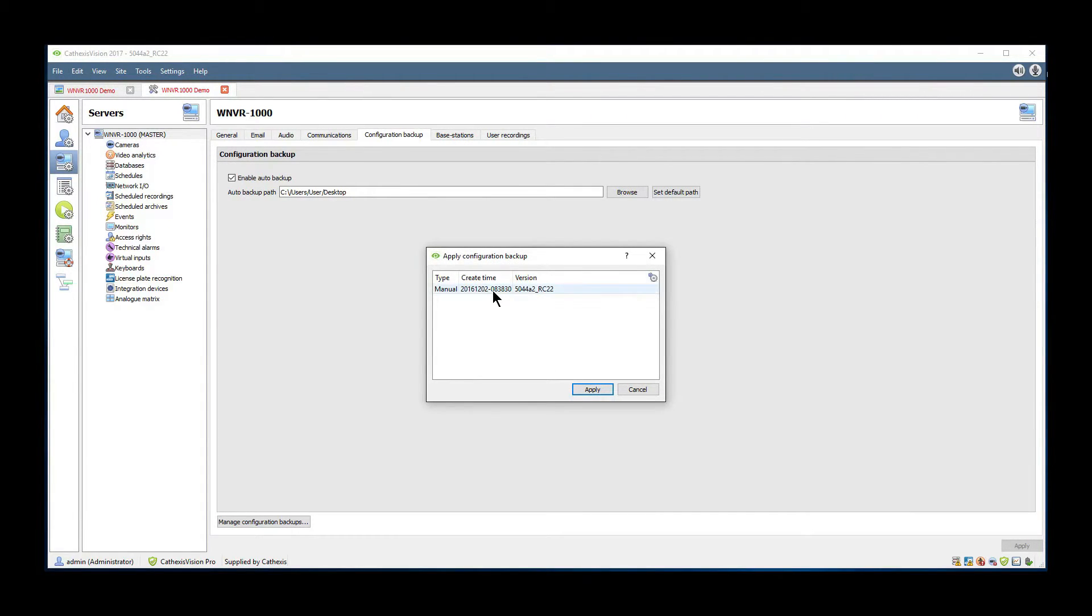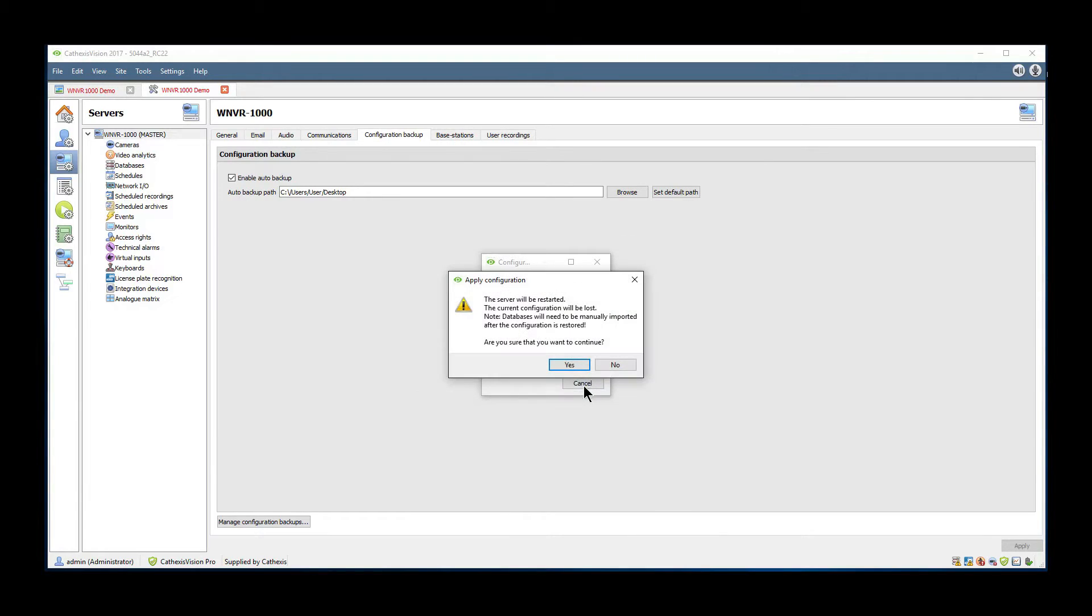A window will open with a list of existing backup files. Select the required one and click apply.